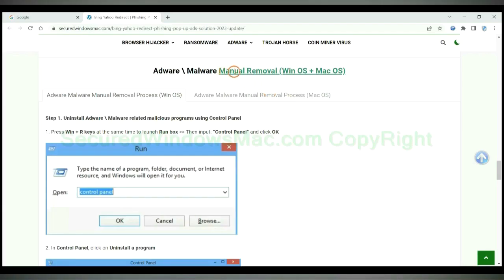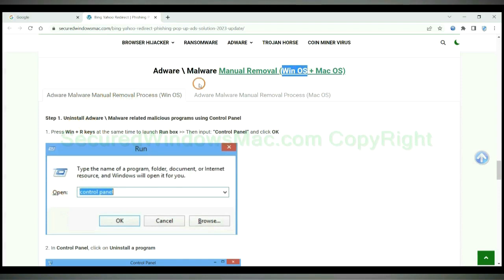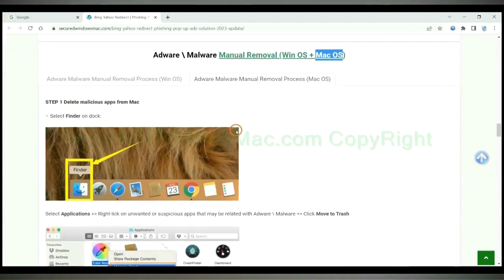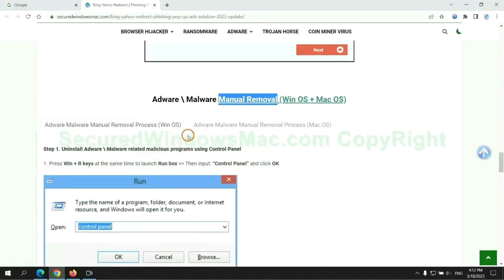If you prefer trying manual removal, follow steps below. Windows user read the first tab. Mac user read the second tab. Now let me show you how to do it.